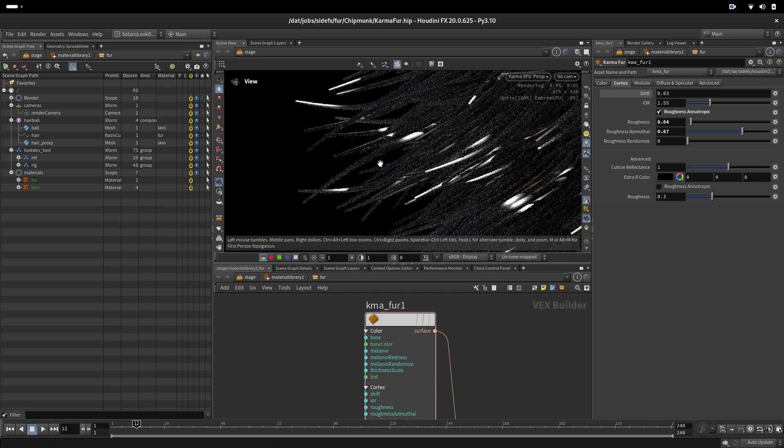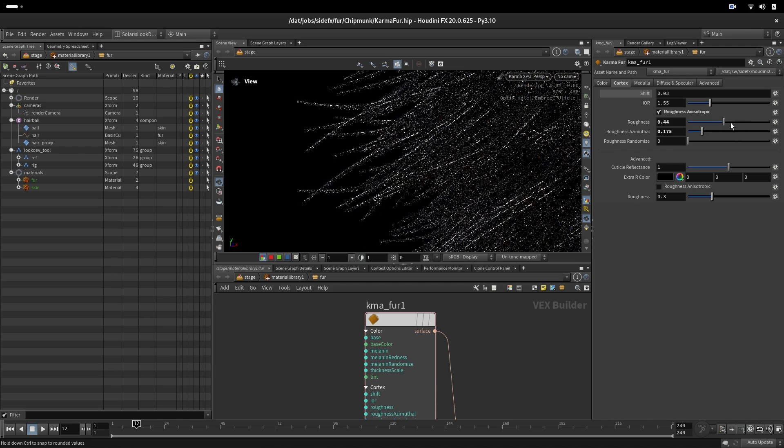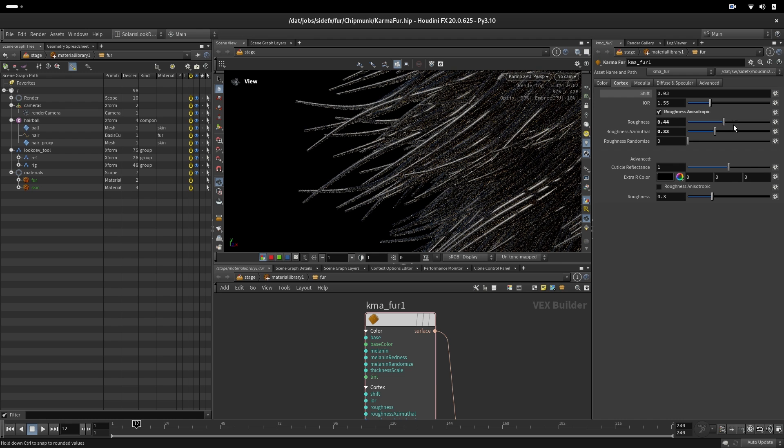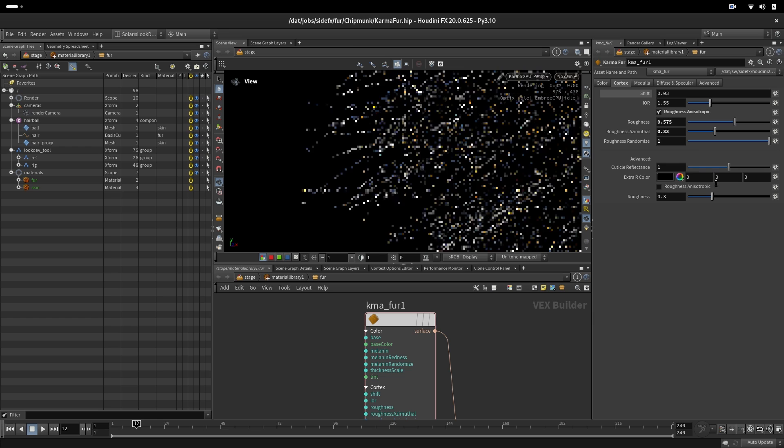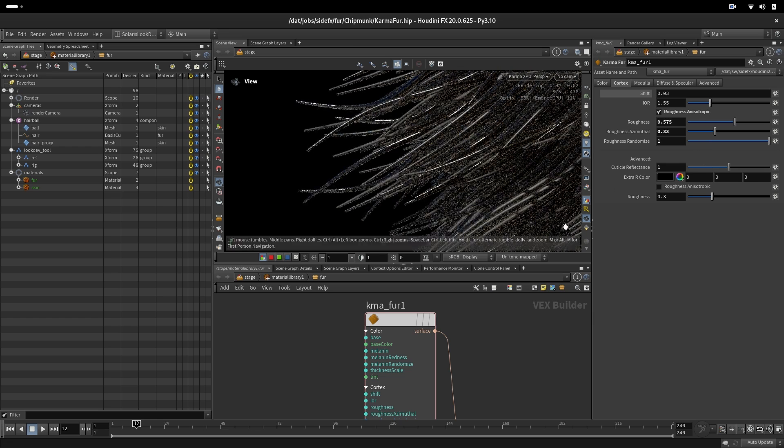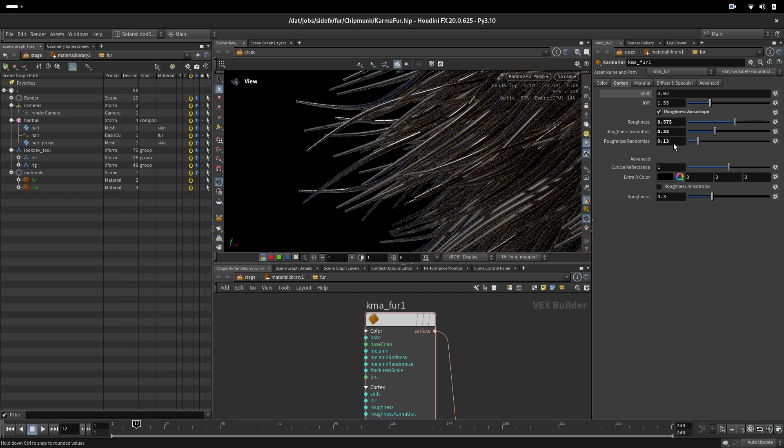As you can see this is extreme, so most of the time you have a very small difference between them. And we have here roughness randomization where again it uses the hair ID to make some of them a little bit rougher and some of them a little bit tighter in the spec.